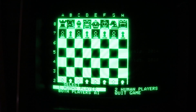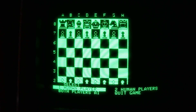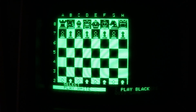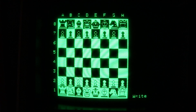The Apple II version of the program is optimized for a black and white display. Let's start out with the defaults of one player playing white against the machine in easy mode.